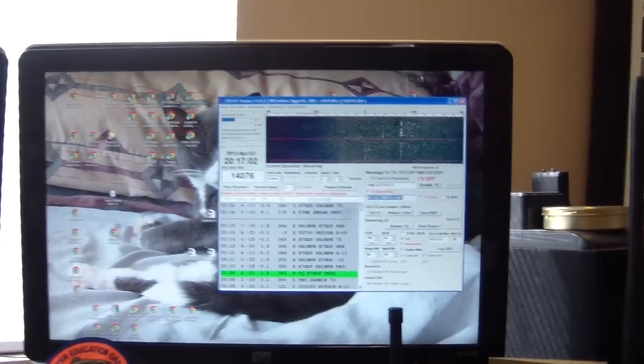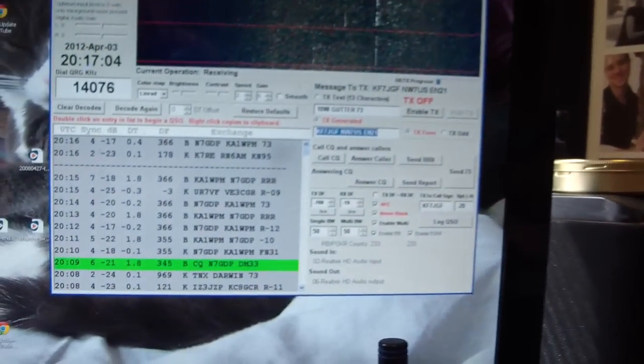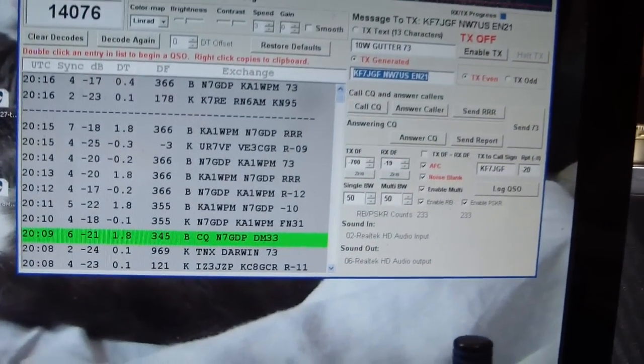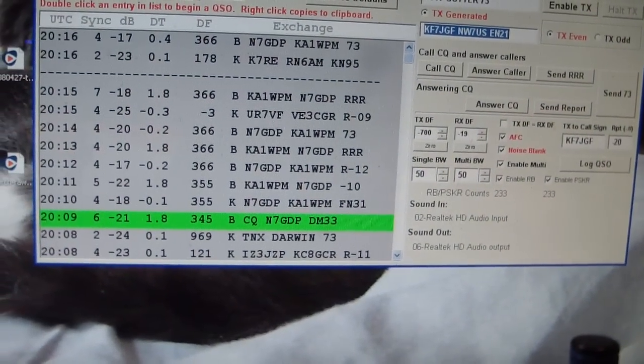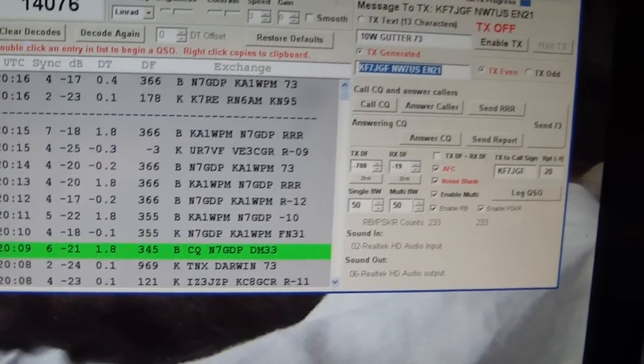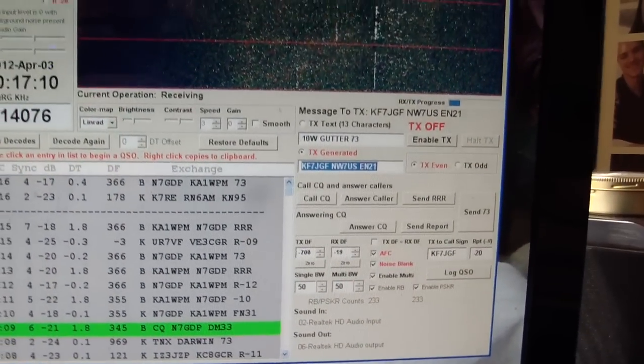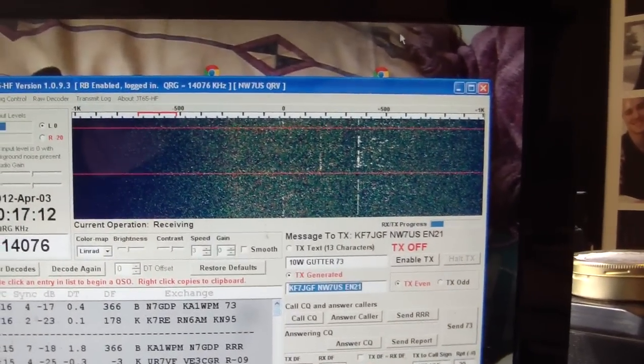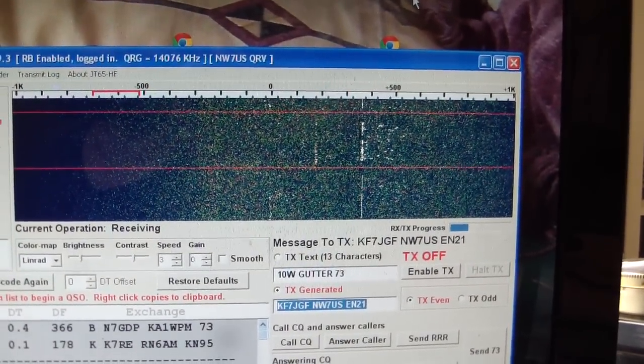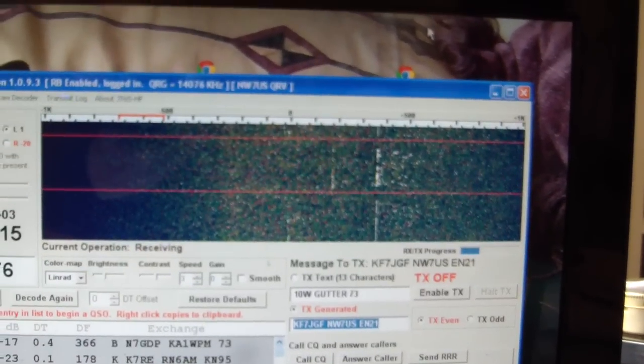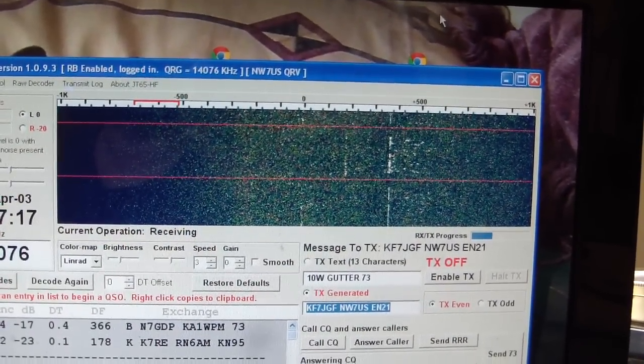monitor. You can see I'm running JT65A, and there is the waterfall. Got a lot of noise running